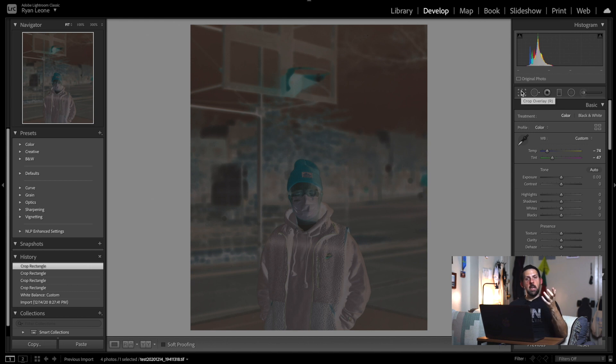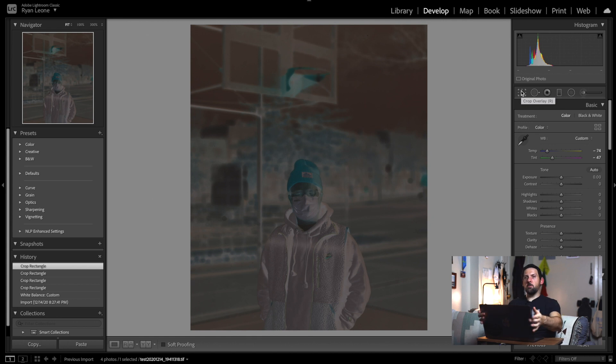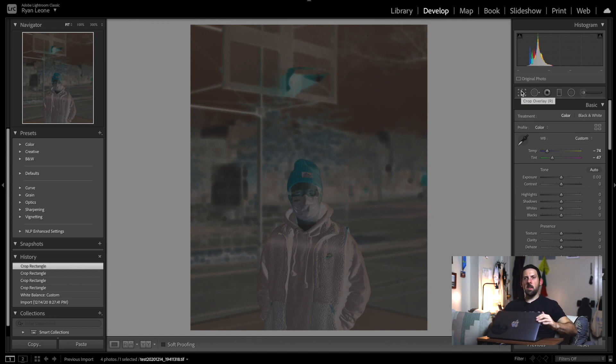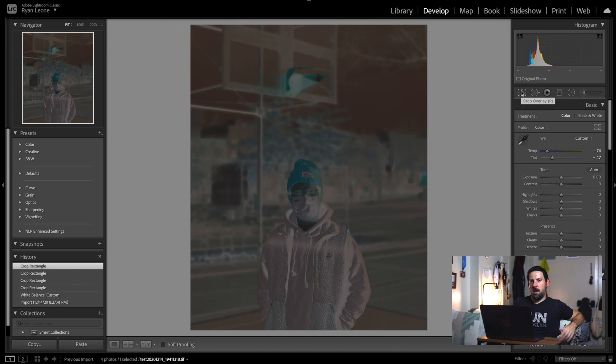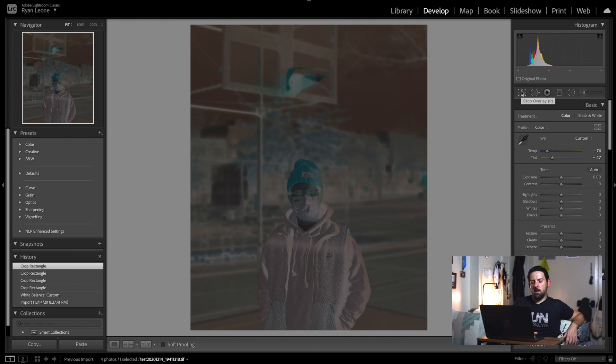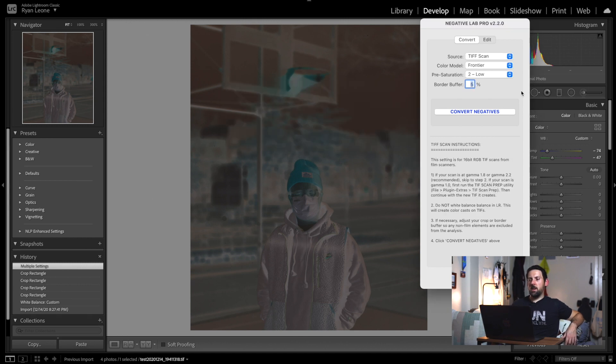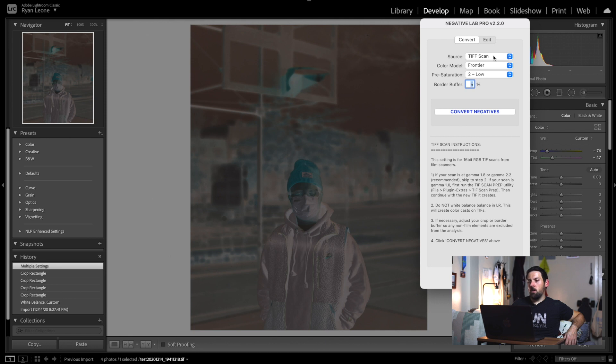Now we're going to actually do a key command to get Negative Lab Pro to pop up. All you have to do—and this is on a Mac, I'm using my 16-inch MacBook Pro, so this is something that is for Macs. For Windows I'm not 100% sure, but let's assume you're just using a Mac. We just have to hit Ctrl and N, and up pops the Negative Lab Pro plugin.